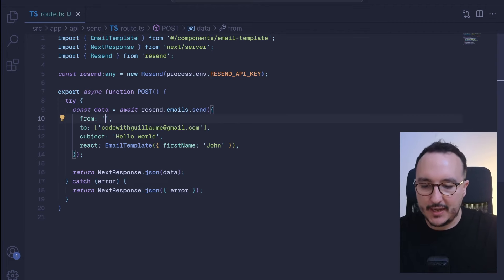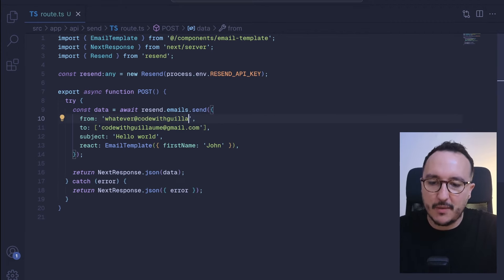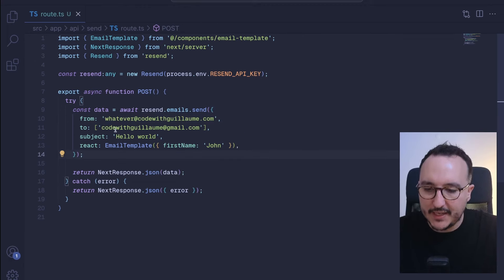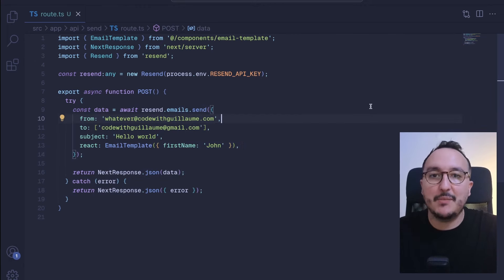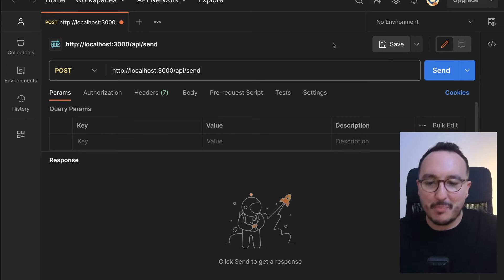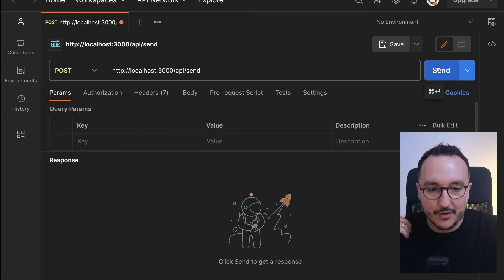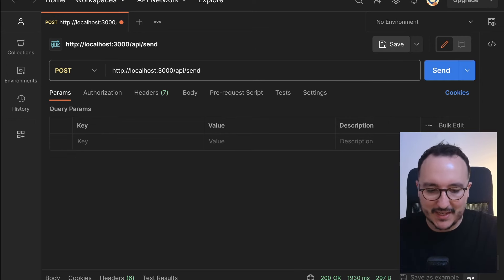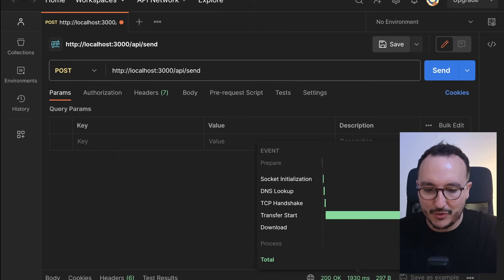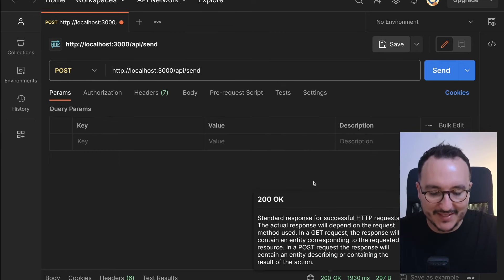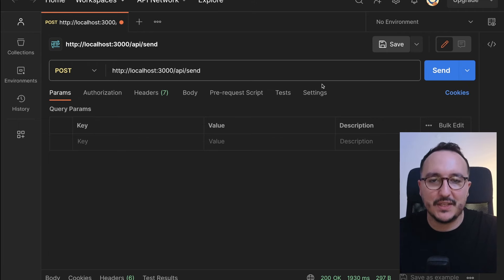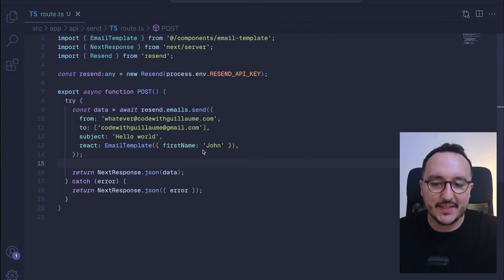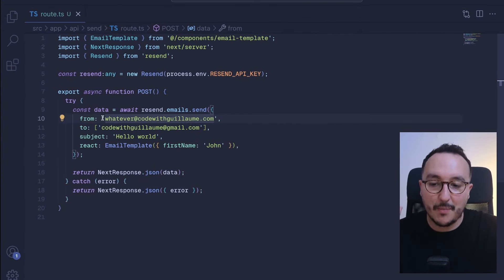Back in my Resend route, I got my from here that I need to change. Here I'm going to put whatever@codewithguillaume.com. I still got the same email that I got here. I'm going to come back to my Postman and trigger the same request. Down there we see that we've got the request on 200 that has been passed.